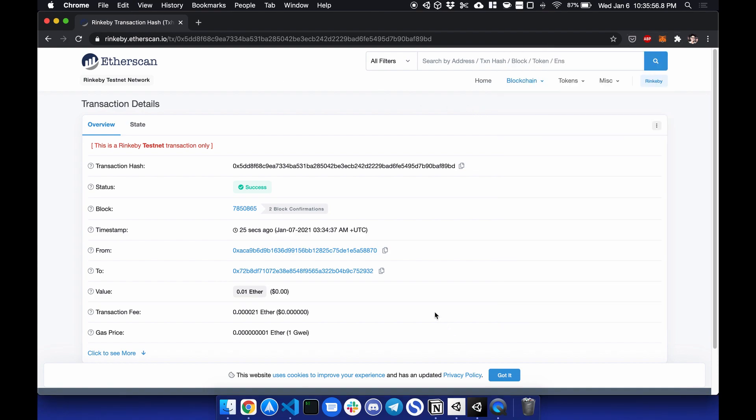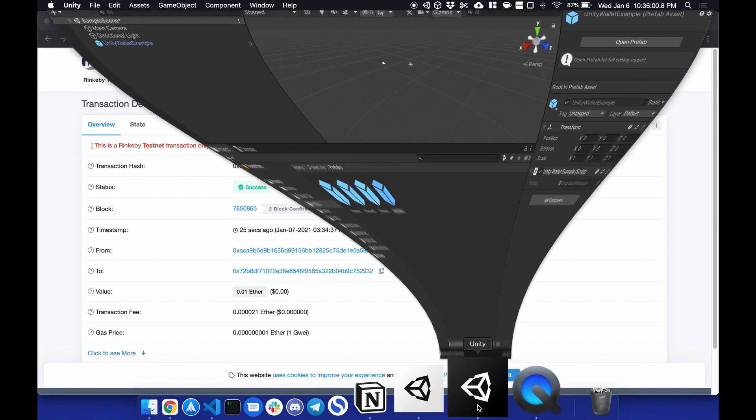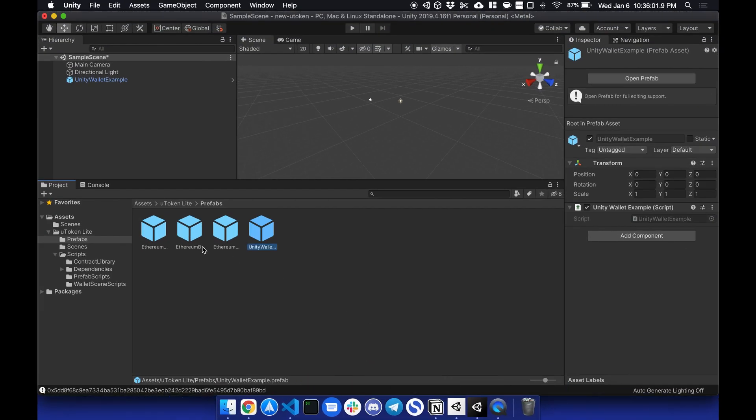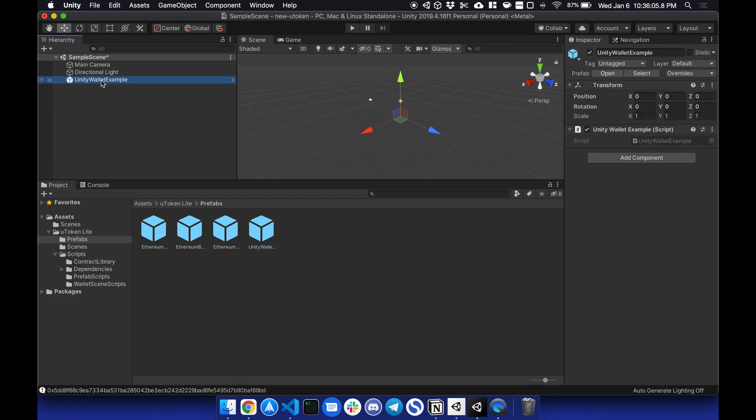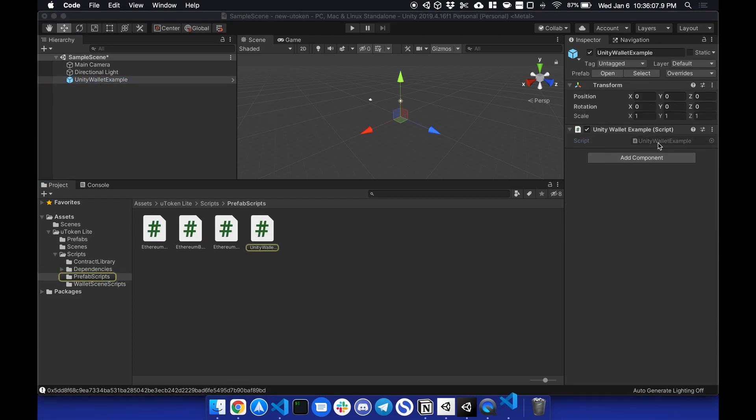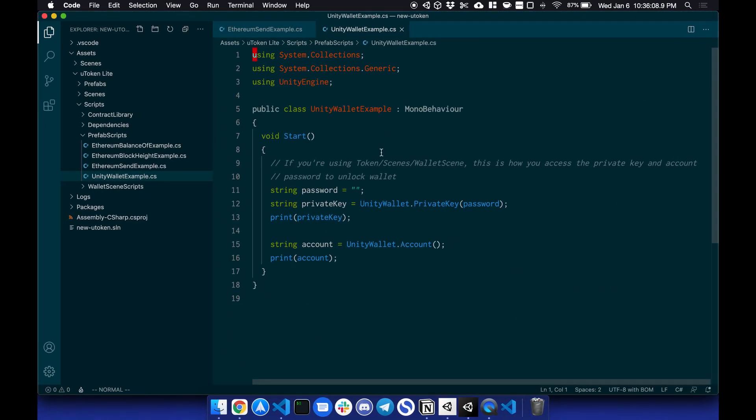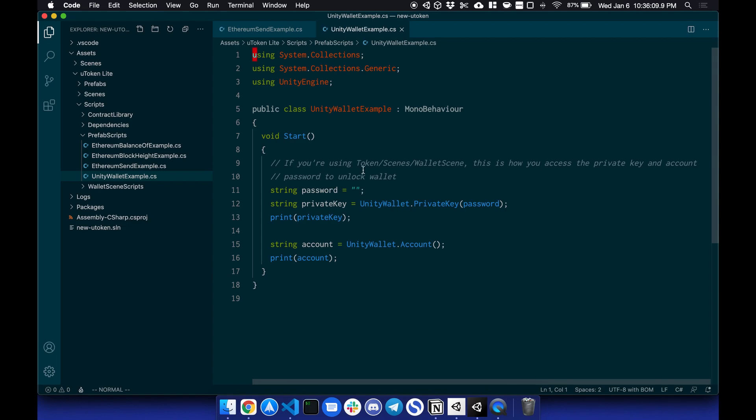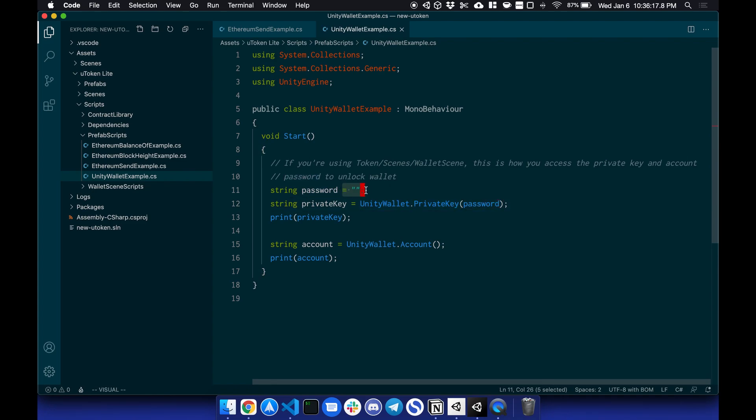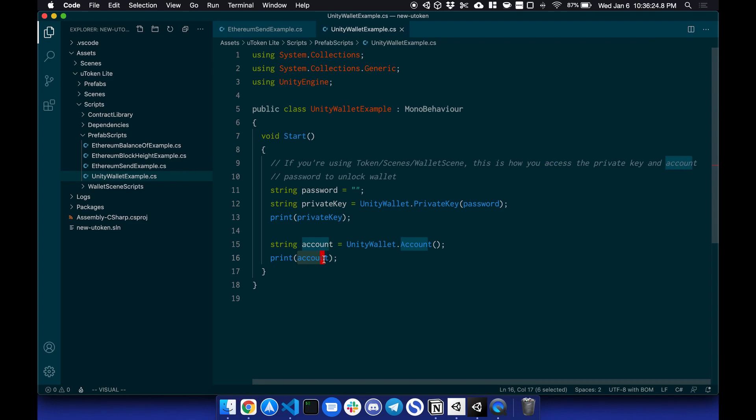And the last one is if you want to access your public and private keys. So in order to do so, you can go to the unity wallet example, check the script. And to access your private key, all you need to do is call the unity wallet dot private key, pass in the password. In this case, it's empty. To get your private key. And to get your address, all you need is unity wallet dot account. And that will print out your address.